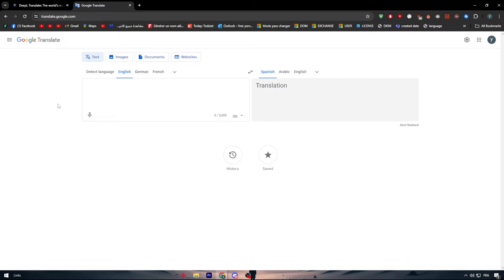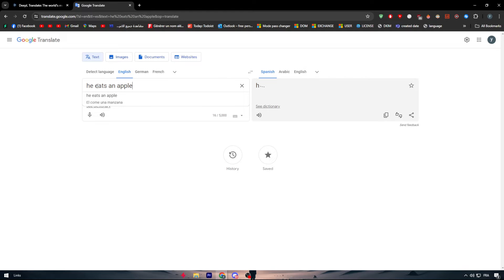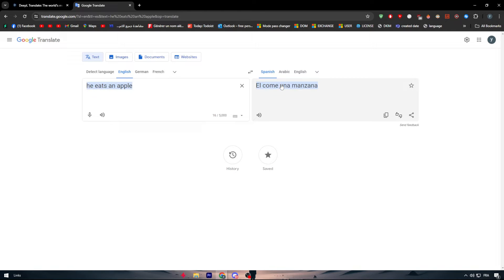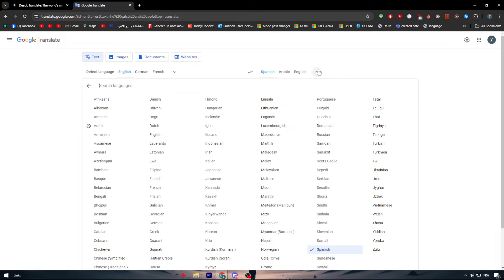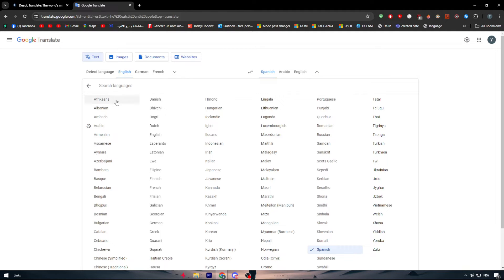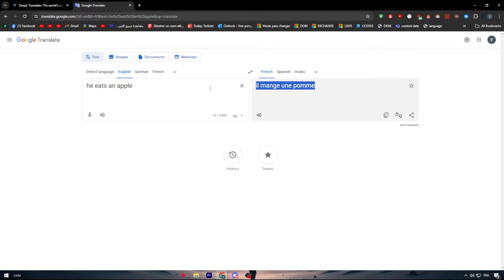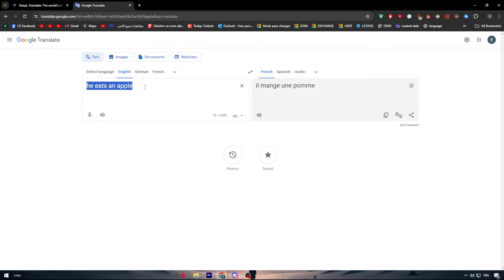For example there are some phrases in other languages, in any language, that can't be translated into another language and keep the same meaning. For example he eats an apple. If we write it here in español it's el come una manzana. But if we went for French at the same thing it's il mange une pomme. As you can see this is the same translation word by word.